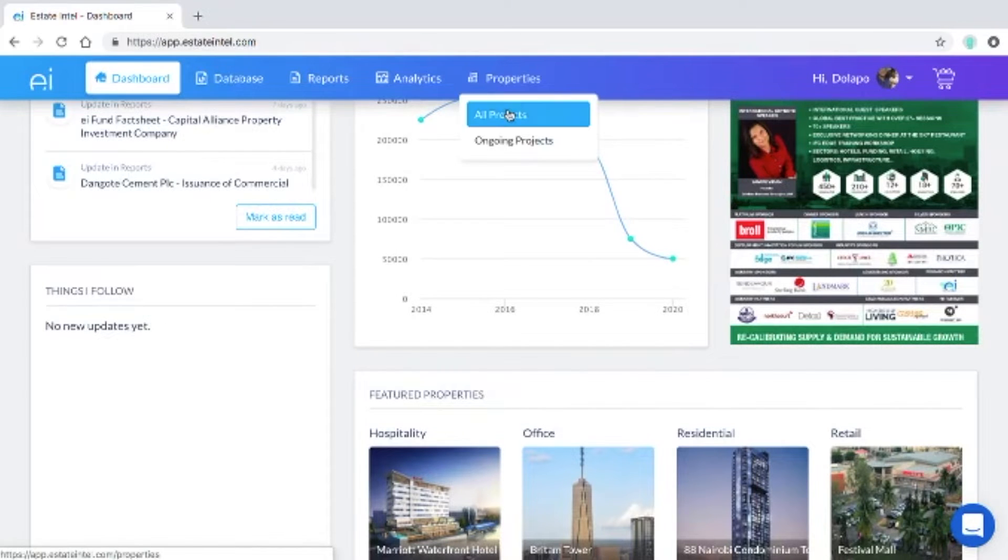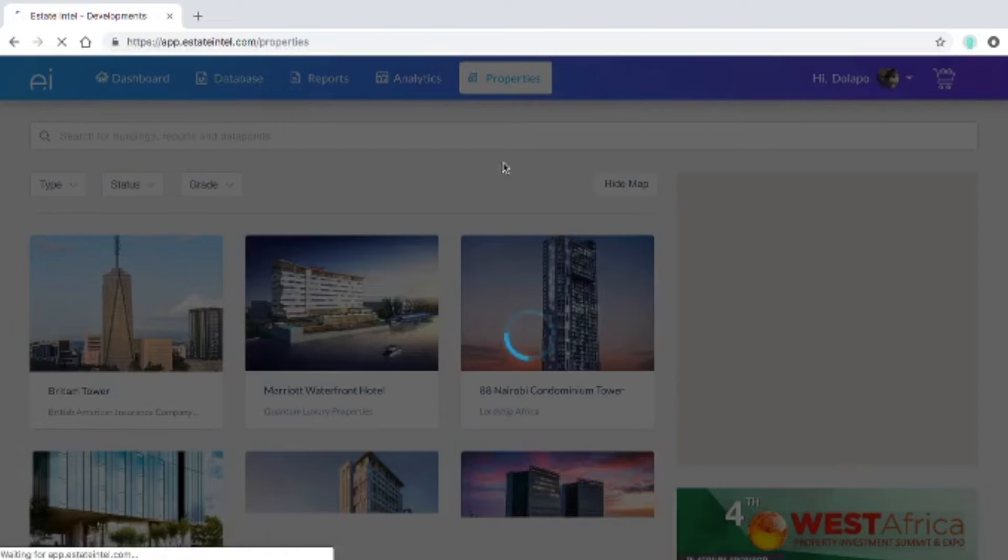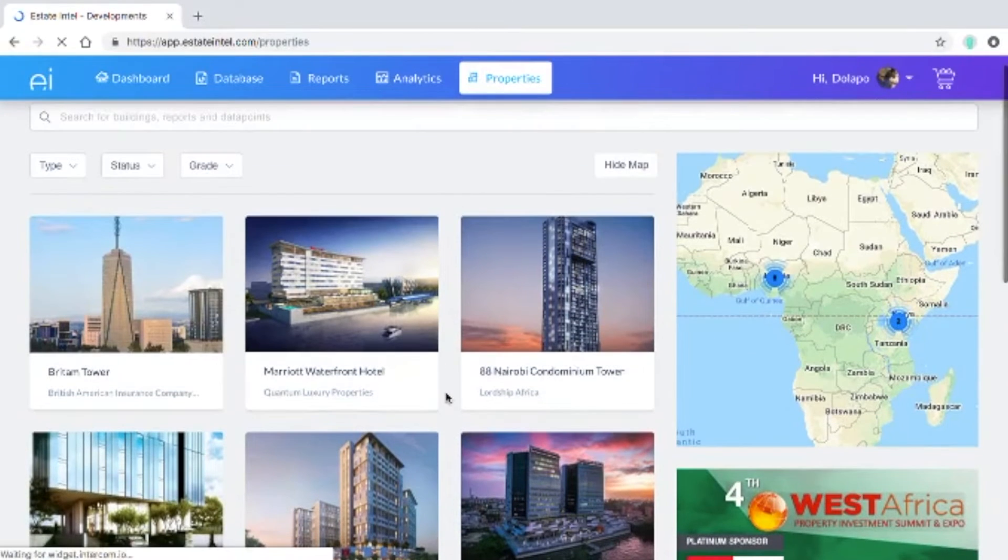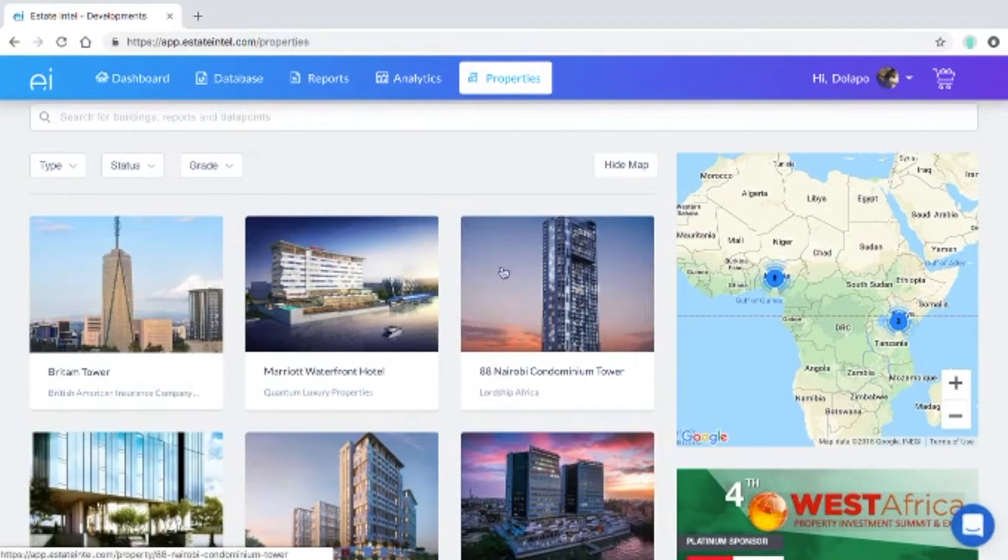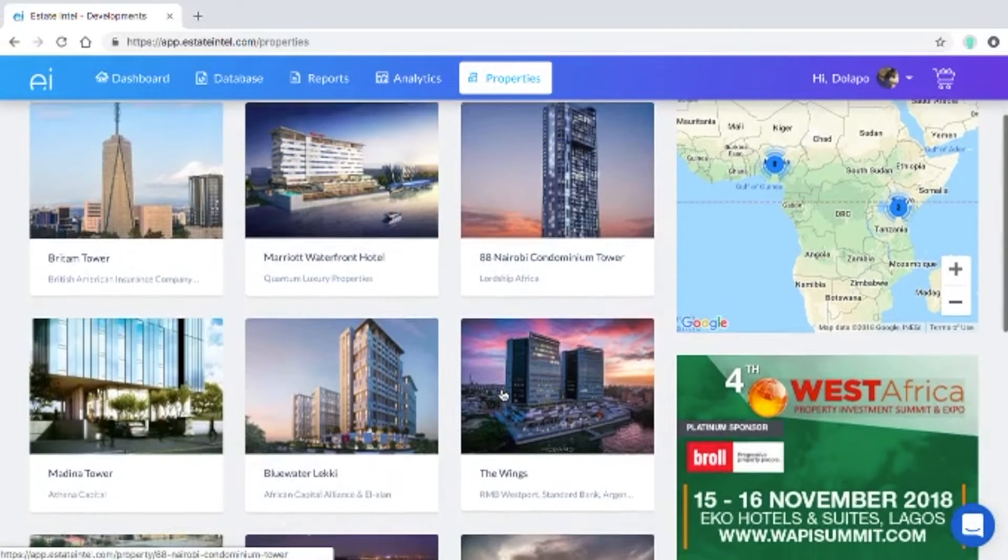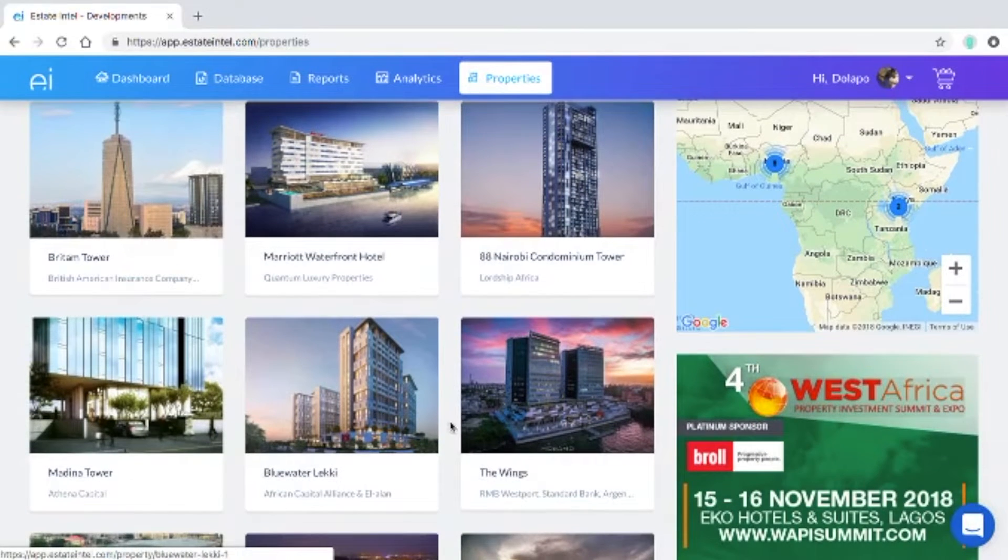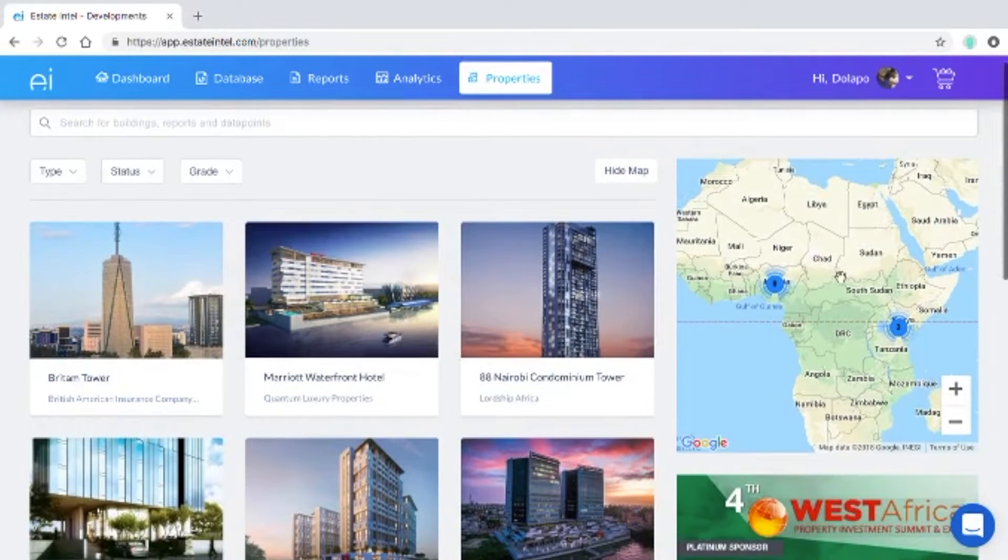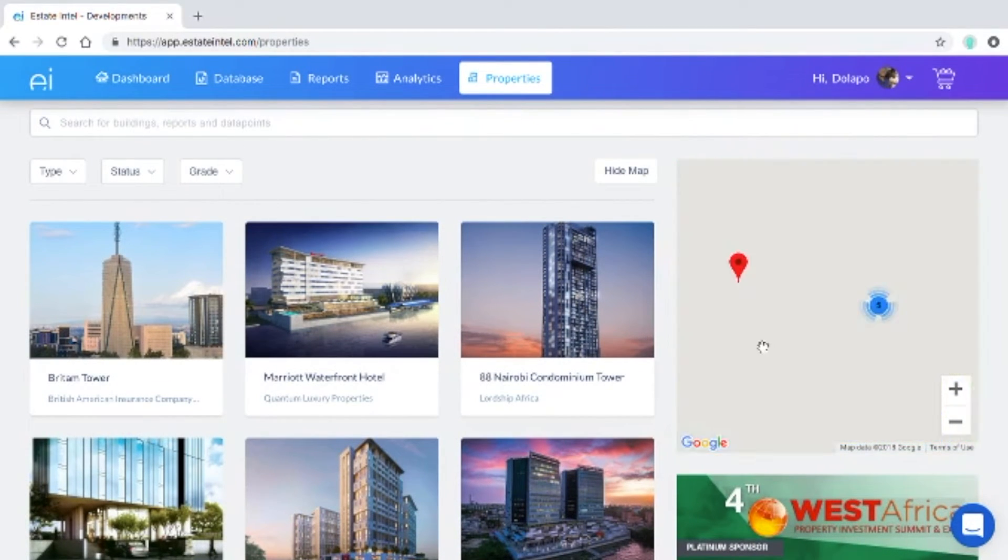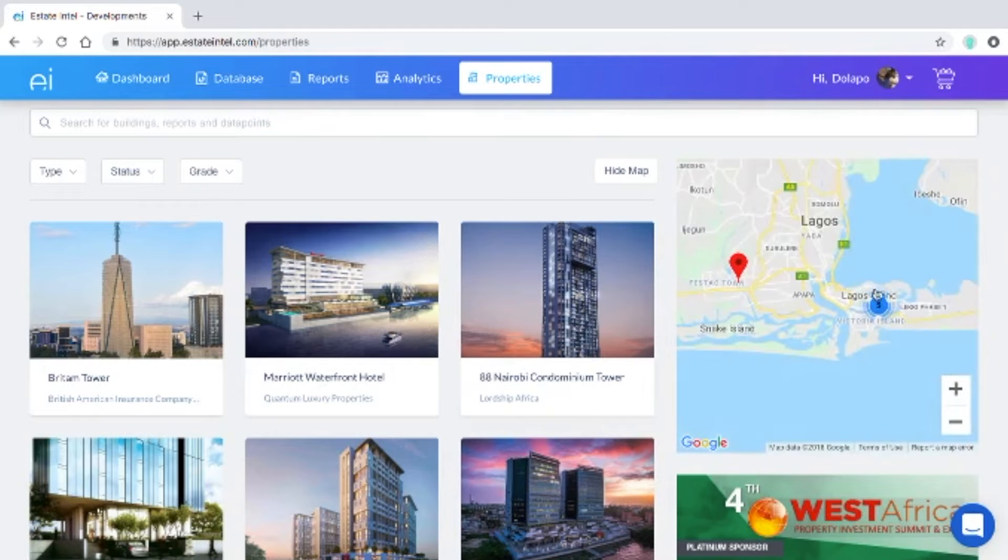I'll go straight to the all projects page where you'll be able to see developments from across the continent. On the beta version we only have 10 properties listed and I'll use the interactive map to show you what is featured in one.